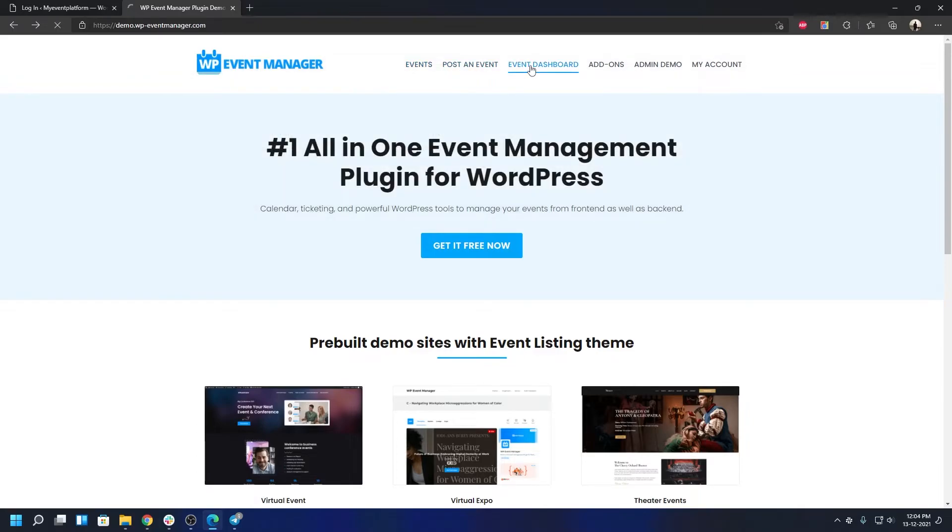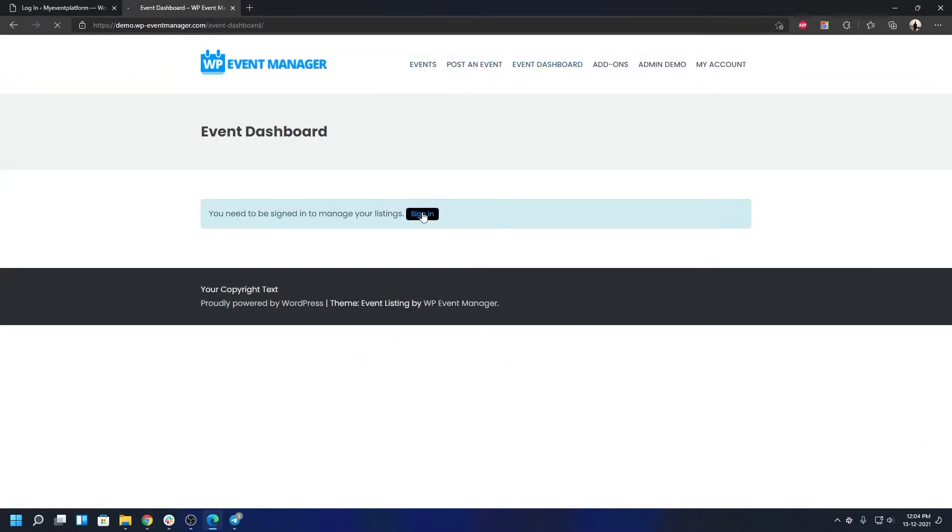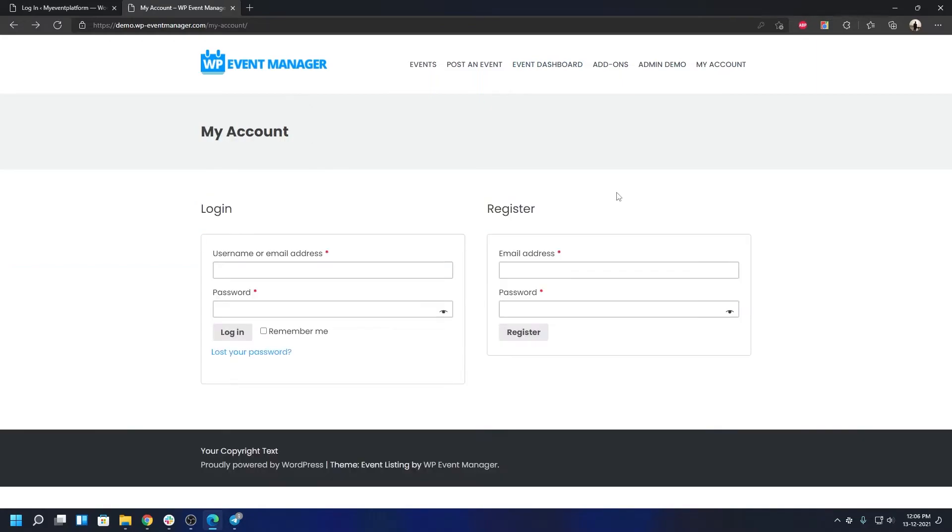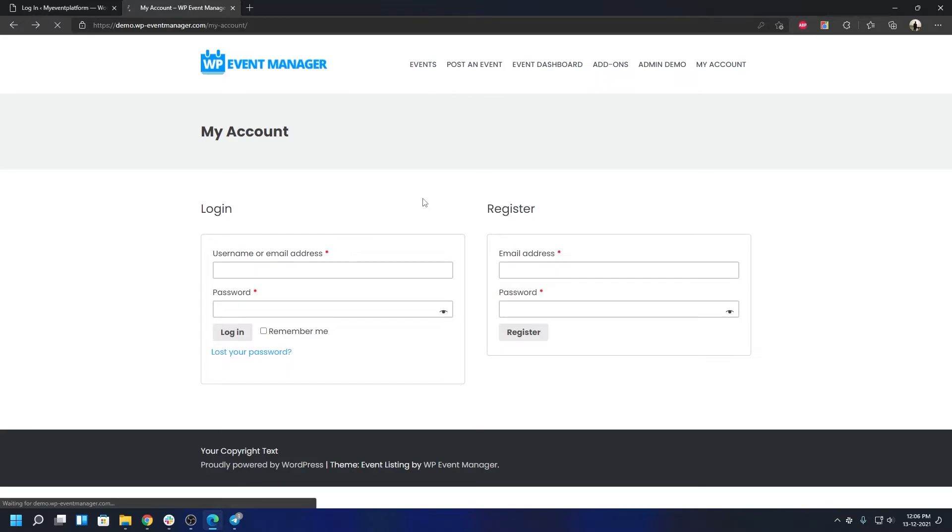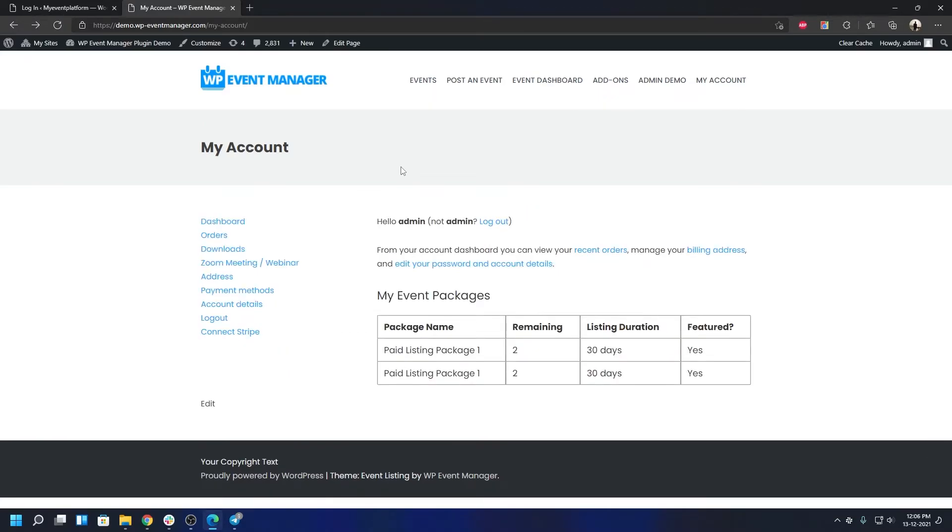Let's go ahead and go to event dashboard and we're going to log in from there. When you're at this page you can log in. If you don't have an account you can register for one. Since I already have an account and have already logged in, if I reload I can show you the other functionalities. This is the My Account page and how it looks.